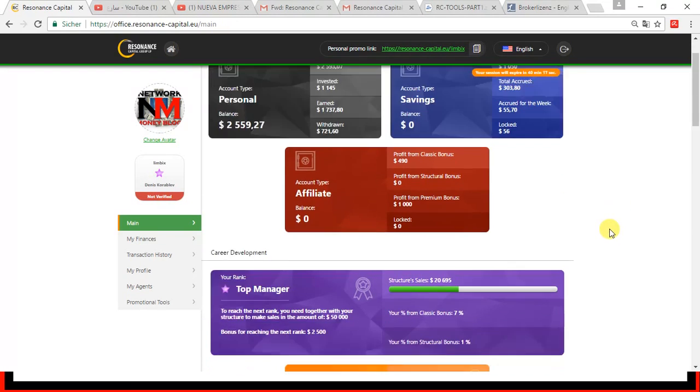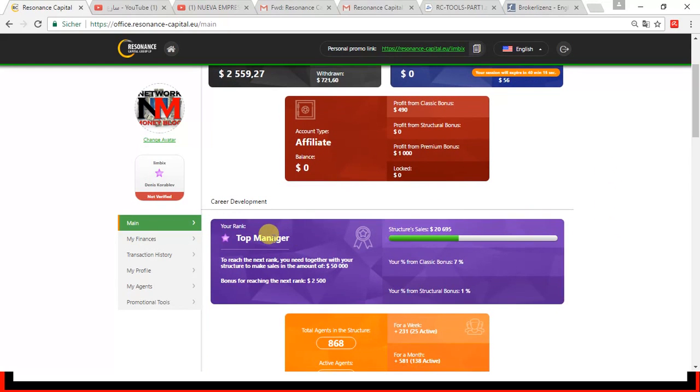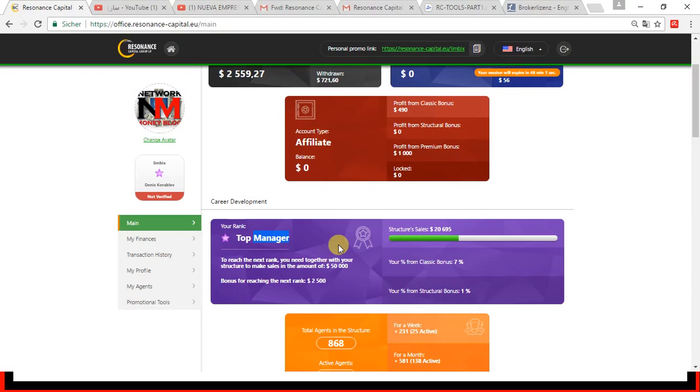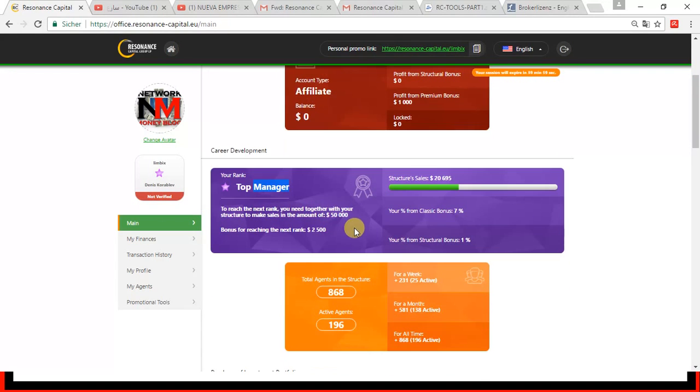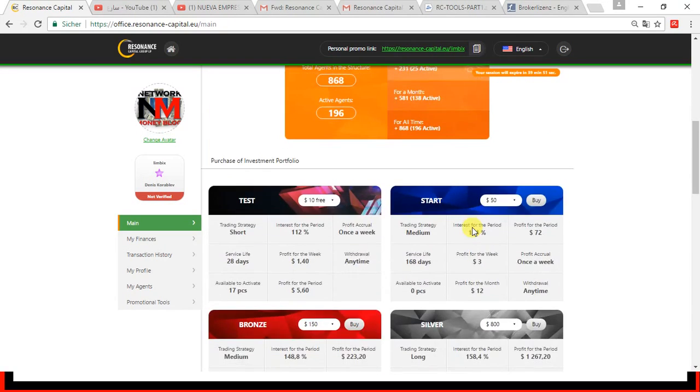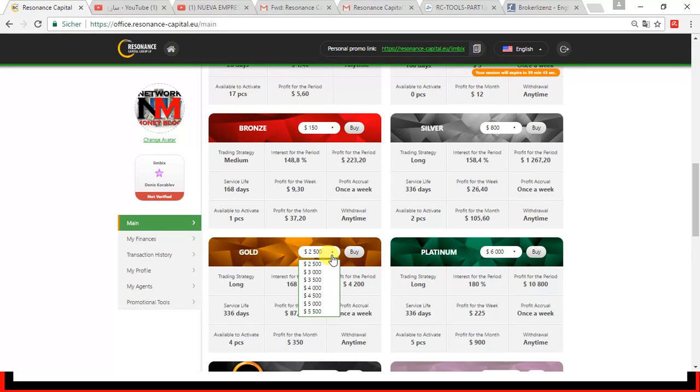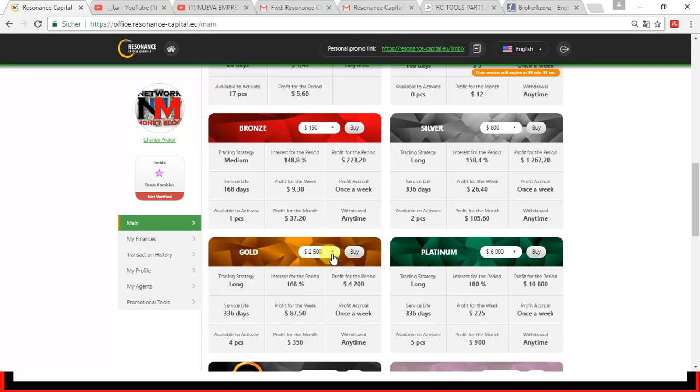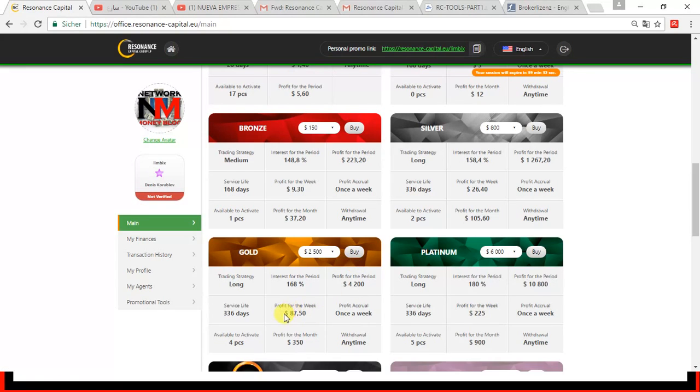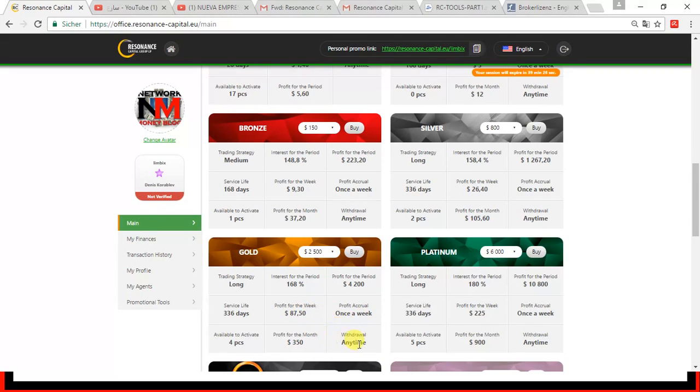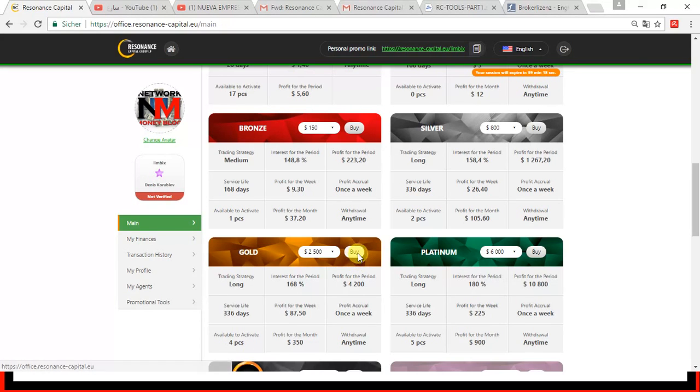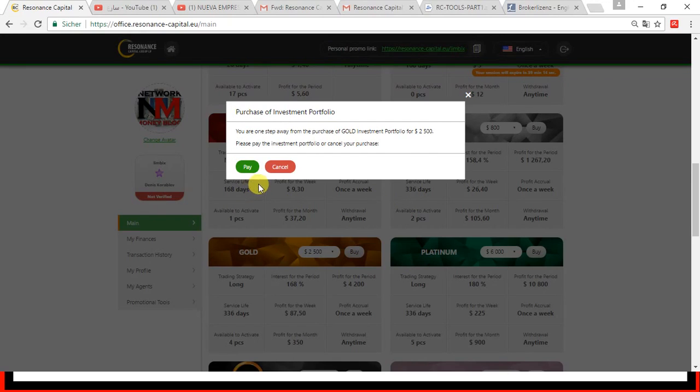As you can see, I just became a top manager. To become a top manager, you have to have $20,000 of turnover in your structure. And that's what I achieved just today. And I received a bonus of $1,000 that I will invest, reinvest into the company. And I will buy myself a gold package, which is from $2,500 up to $5,500. So, I will go for $2,500 and I will just hit buy. This will get me $87.50 a week. And I can buy four of those. And that's what I will do right now. I will click on buy, and I will just confirm it with pay.